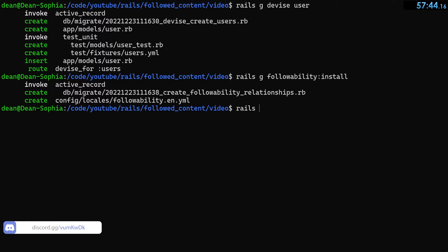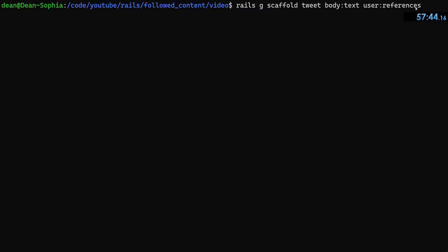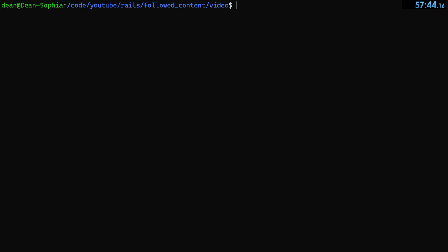The last thing we need to generate is our tweets, so we run rails g scaffold tweet with a body of type text and user:references. After running that, we're largely done with generating models. We just need to generate our controllers.